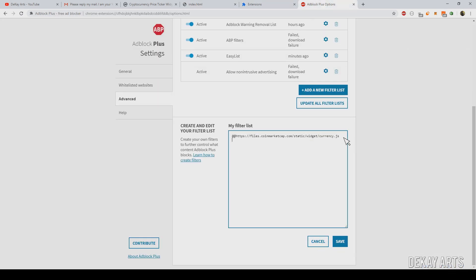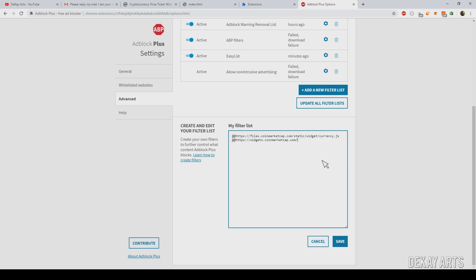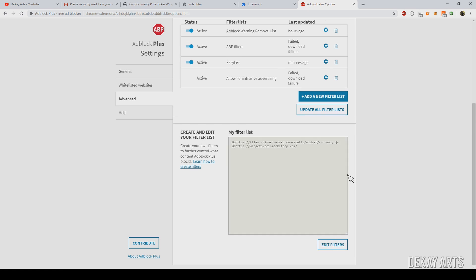Edit the filter and add the next URL with the '@@' prefix. You can see this looks like a REST API call — the reference is 'widget', convert is 'USD', and there's a ticker ID like 1027. You should not paste the entire URL; instead, truncate it at the base path. The reason is that if we include full URL parameters and add another widget, it would fail since that ticker's URL would be different. Truncating to the base path covers all widgets under CoinMarketCap. Save and refresh.